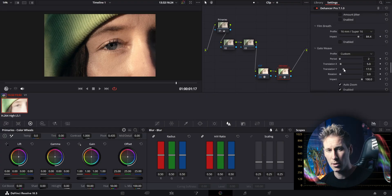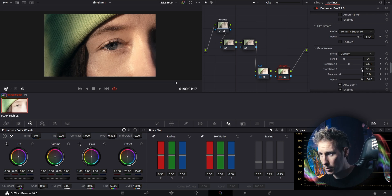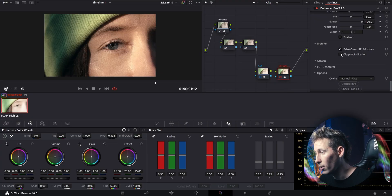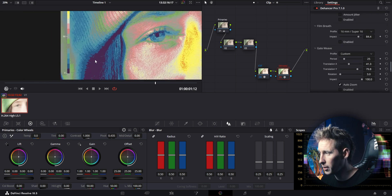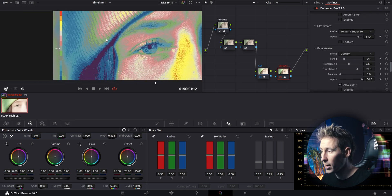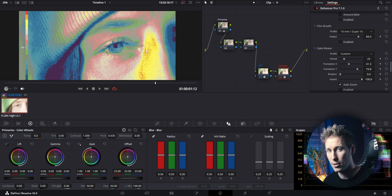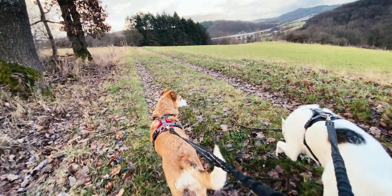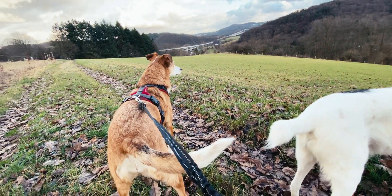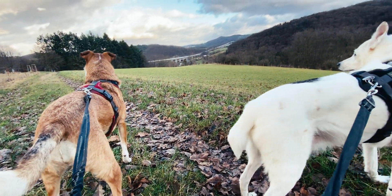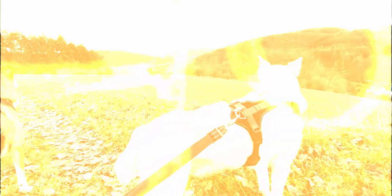Film breath gives you an analog-like feeling because it changes the exposure, saturation, and contrast frame by frame. Gate weave is a natural movement which appears when the film gets pulled through the camera, so it shakes a bit. The very last tool is the false color — an indicator which gives you an overall look at the exposure values, indicated by color zones ranging from purple for pitch blacks to red for the brightest and purest highlights.